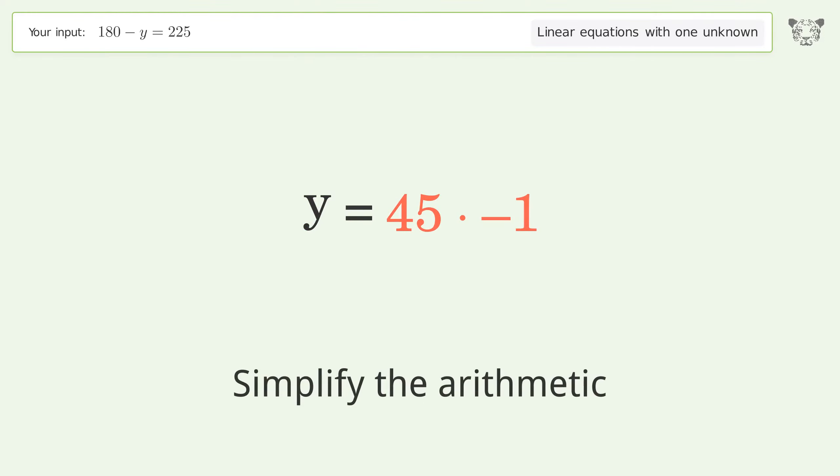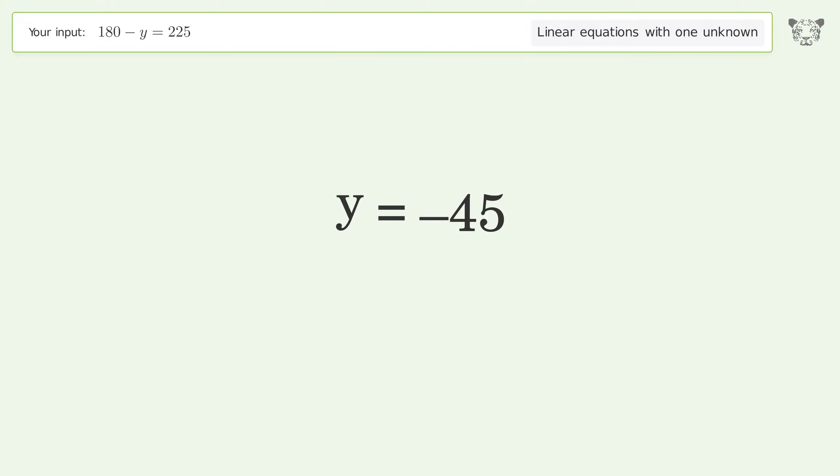Simplify the arithmetic, and so the final result is y equals negative 45.